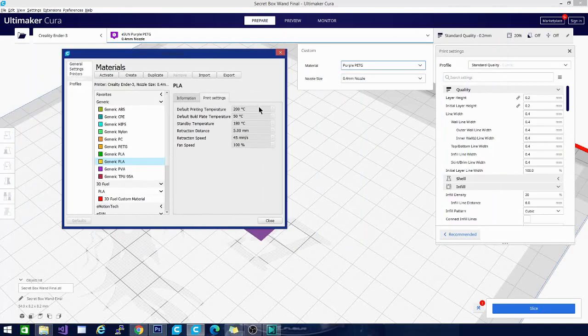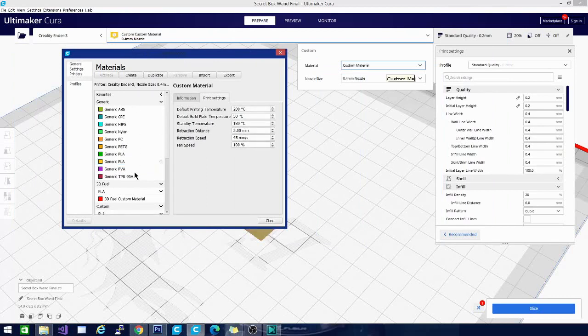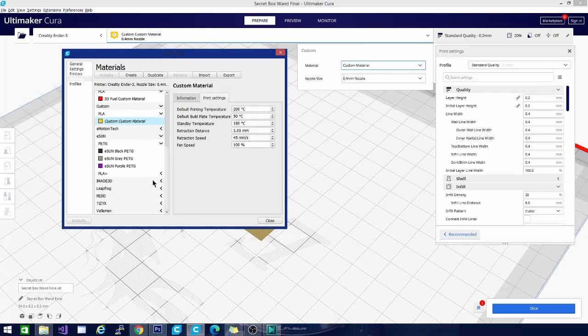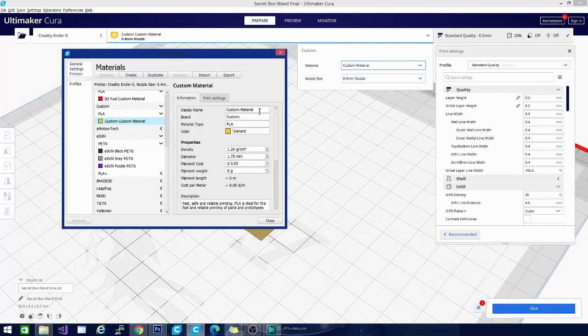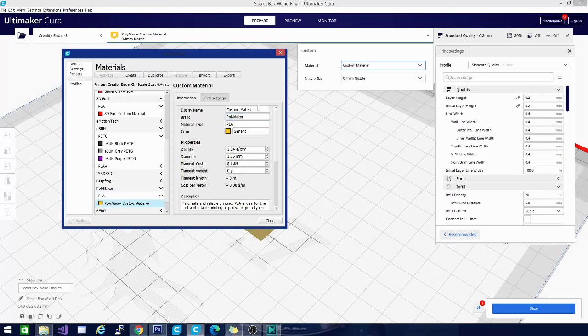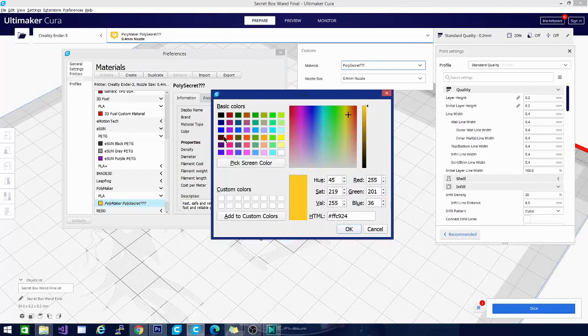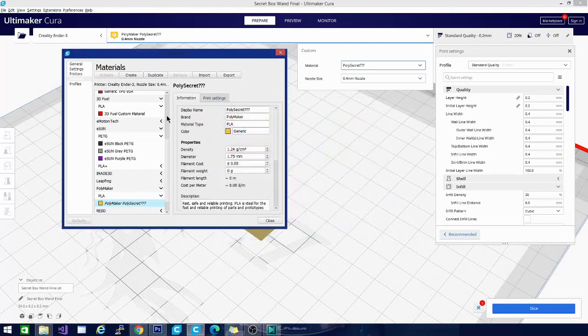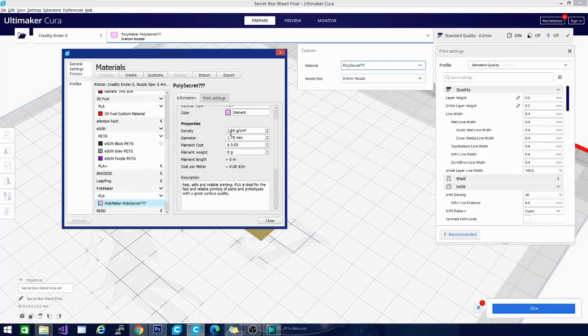We're actually, let's see, default print temperature. We can go in here, we'll create a new material and you can see here now I have a custom material. Back to the information panel and we're going to change the brand. Let's change this brand to Polymaker and we'll change the display name. We're going to be setting up a material for a new filament that Polymaker sent me that I'll be debuting here in about a month. It is a lovely pink color.